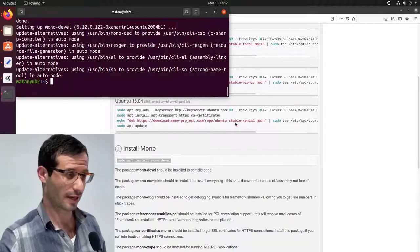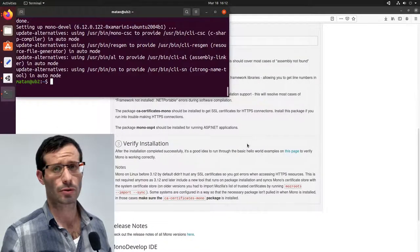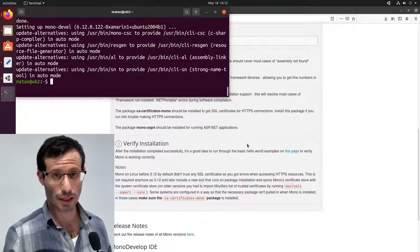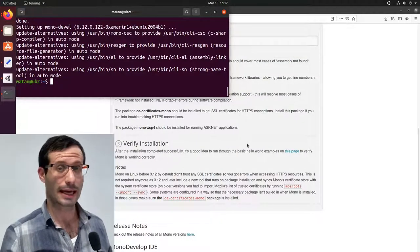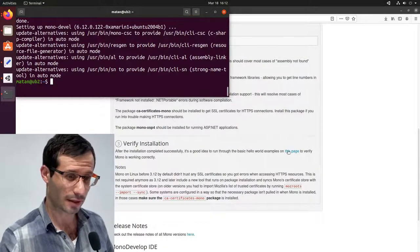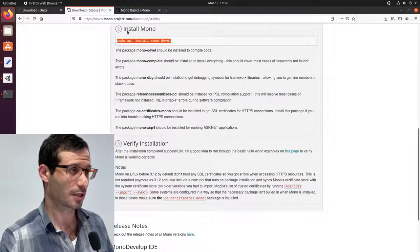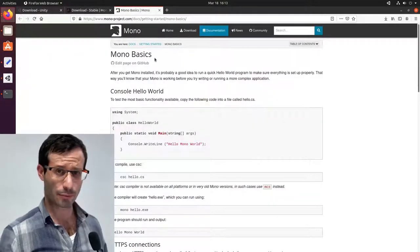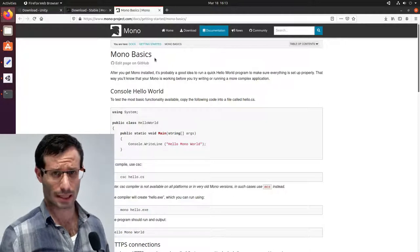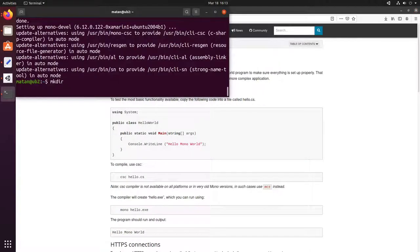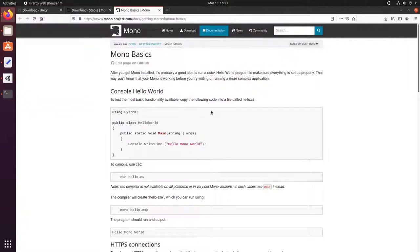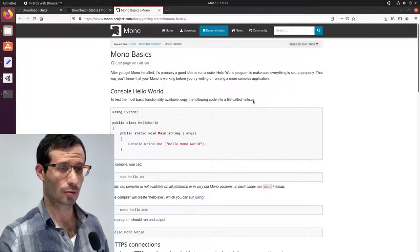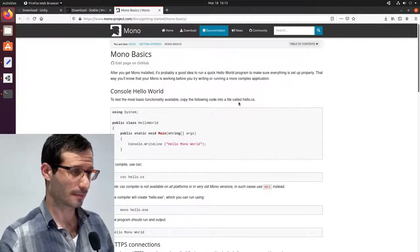So let's verify the installation. We're going to write a Hello World simple program in C-Sharp and run it. So here is the page of the verification. I'll create a temporary folder for testing the Mono installation. And they want us to create a Hello.cs file, so let's do that.